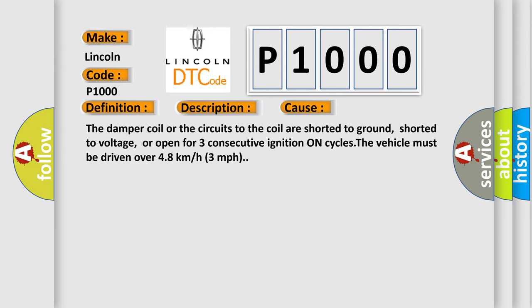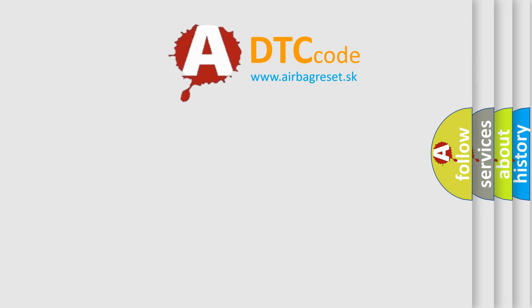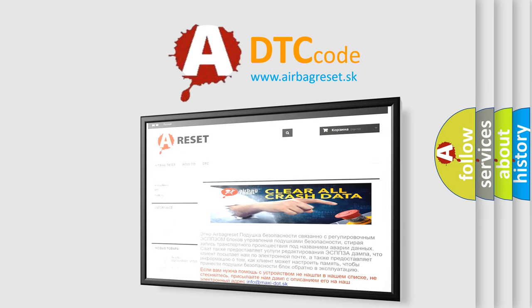The Airbag Reset website aims to provide information in 52 languages. Thank you for your attention and stay tuned for the next video.